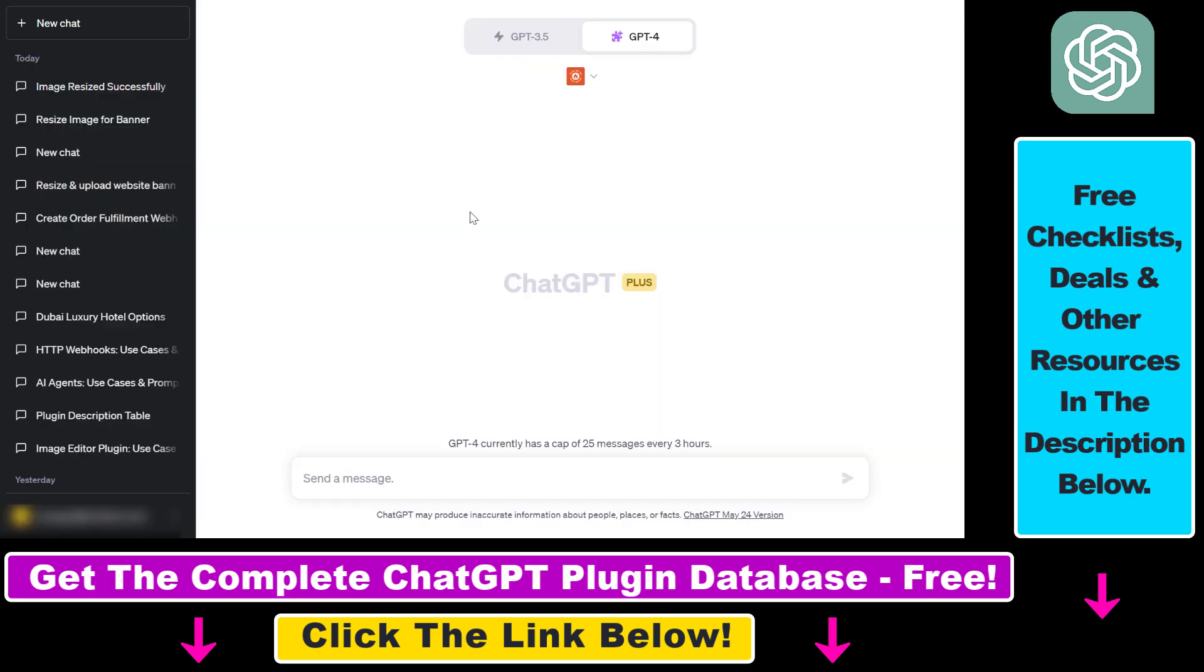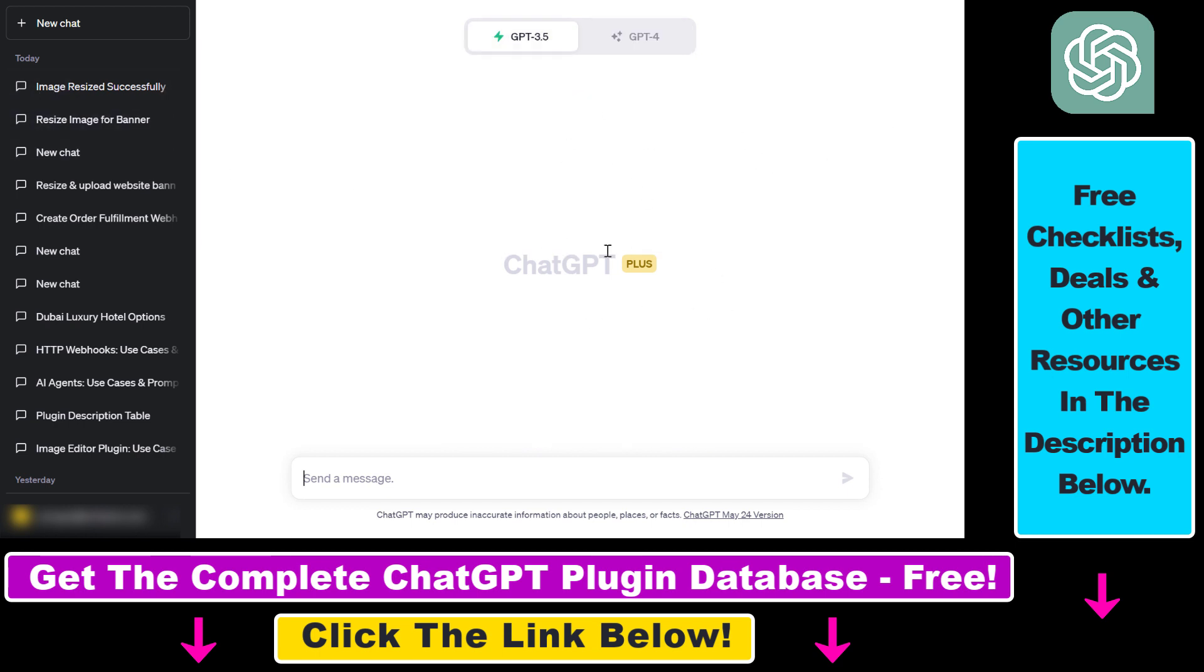But now let's see how to use the Image Editor ChatGPT plugin to resize images. If you want to use this plugin, you have to be a ChatGPT Plus subscriber and you have to enable plugins in your account. If you don't know how to do this, I have tutorials on my channel.